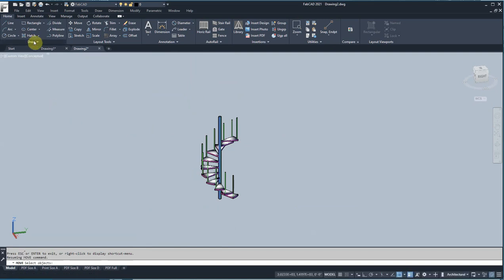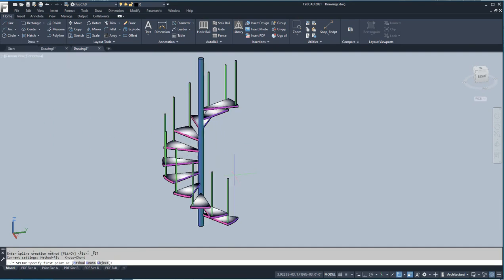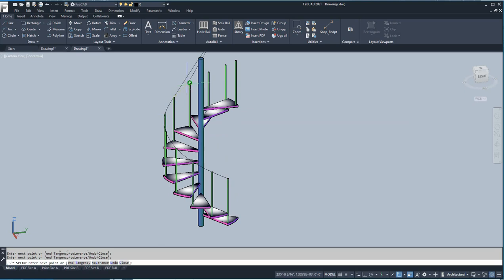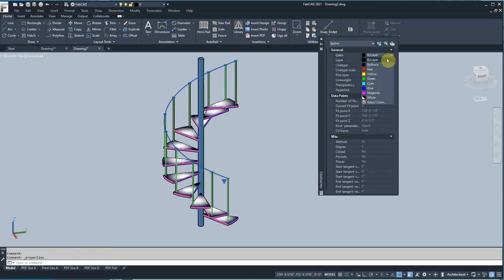Let me go over here to Draw and pick Spline. Then I'm just going to go from here to here, to here, to there, to there, to there, to there — see how the thing's developing? Let's give that a color — I'll click on this and make it red.